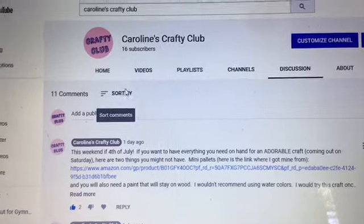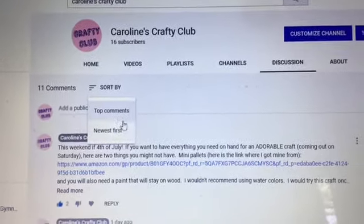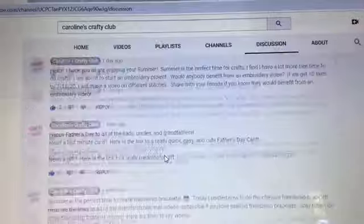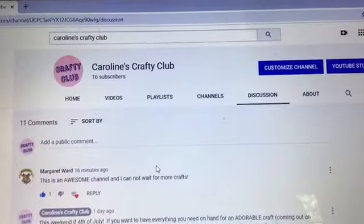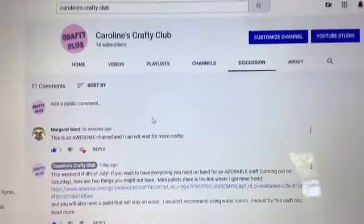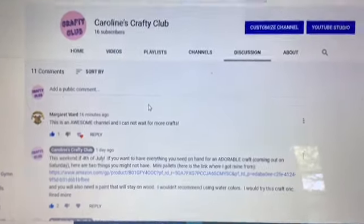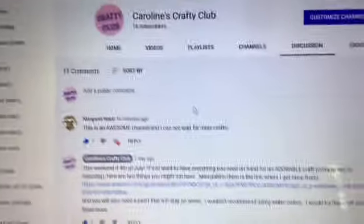But then if you go to newest first, that will make you see all of the comments. That's just to help you guys out that are having trouble seeing all of the comments, because a lot of the times you see the 11 comments but you only see two.